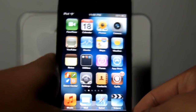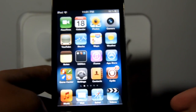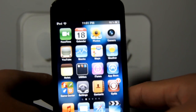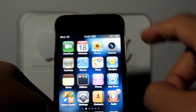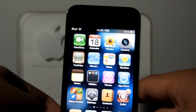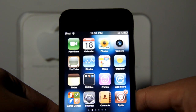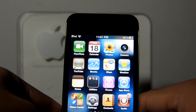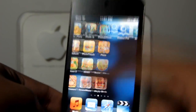Hey guys, this is William from TechCrack. Today I'll be showing you how to get the percentage indicator next to the battery. This feature is really useful when you have your iPod and you don't know how much battery you have left.